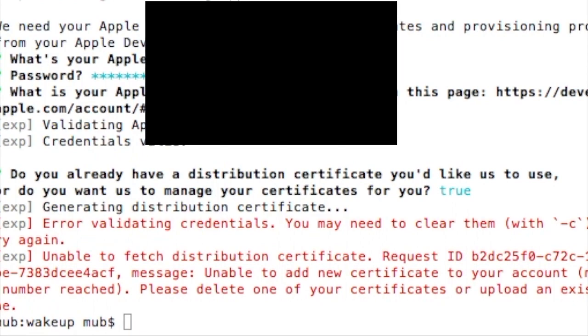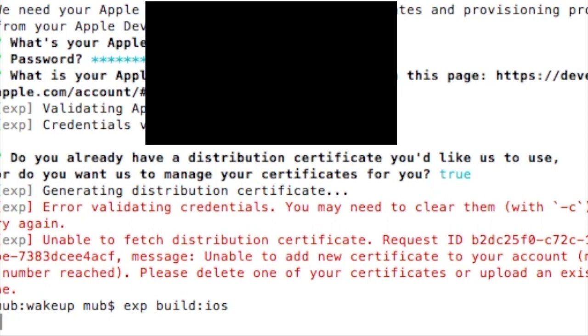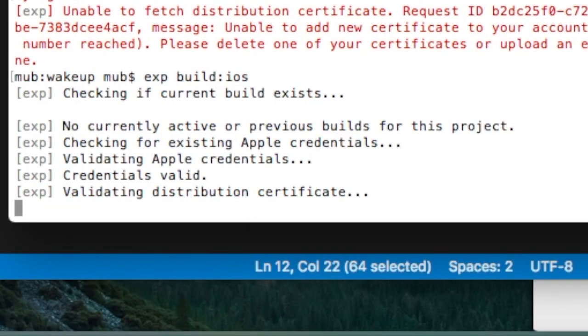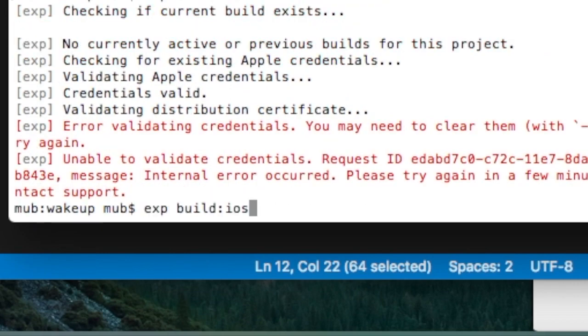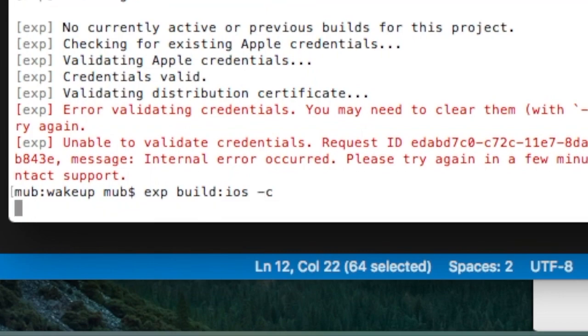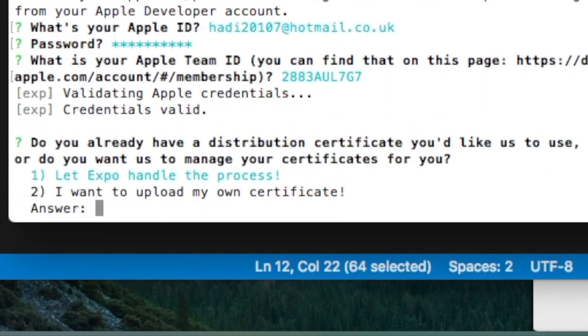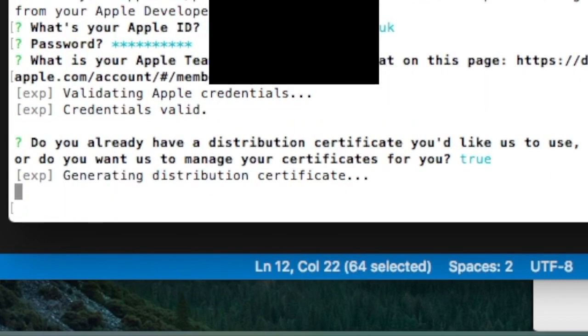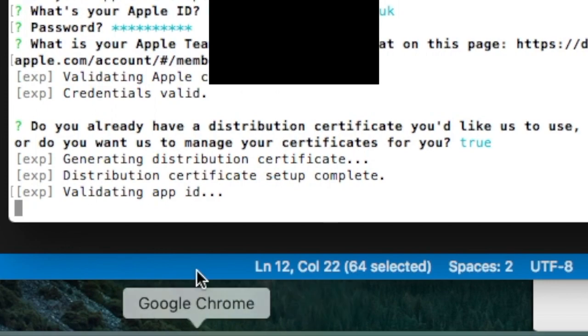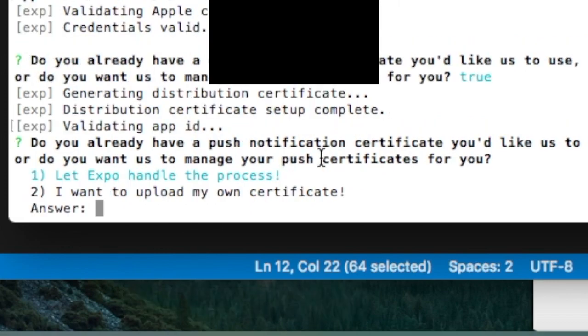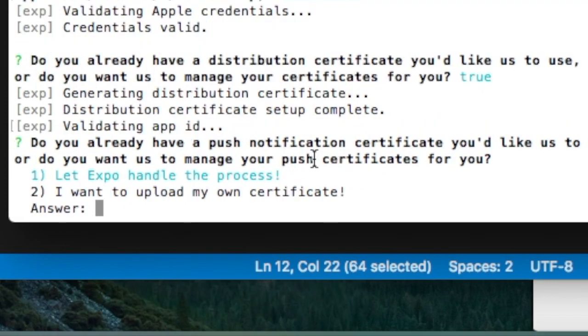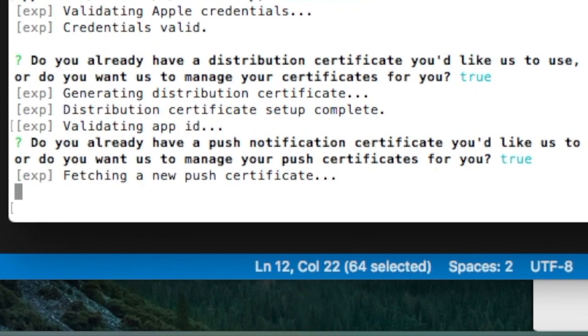By the way, Apple will create two certificates. Expo will create two certificates, which is one for the push notification and one when you create the app. If I try to run this again without the dash C, it will run my credentials, so it will run with my same email, my same password, and my team ID. Let's try again. Let's try to build iOS. Now generating distribution certificate, which is the one that I just revoked. And now it asks me for the push notification certificate. I would just say yes, I will say Expo handle it.